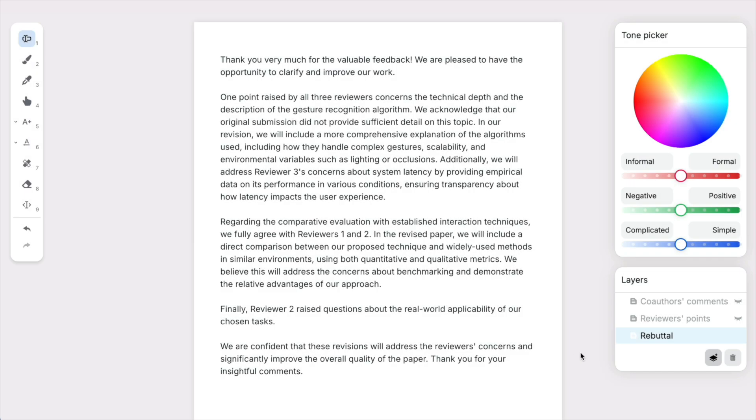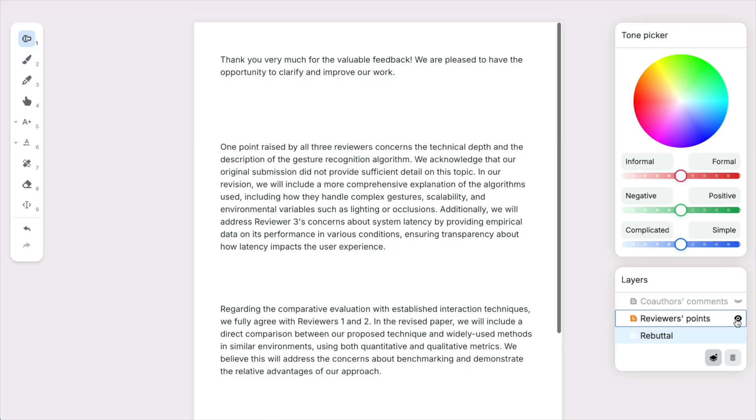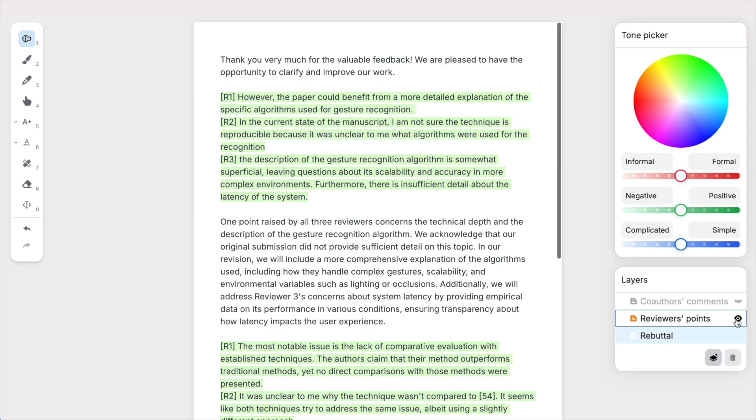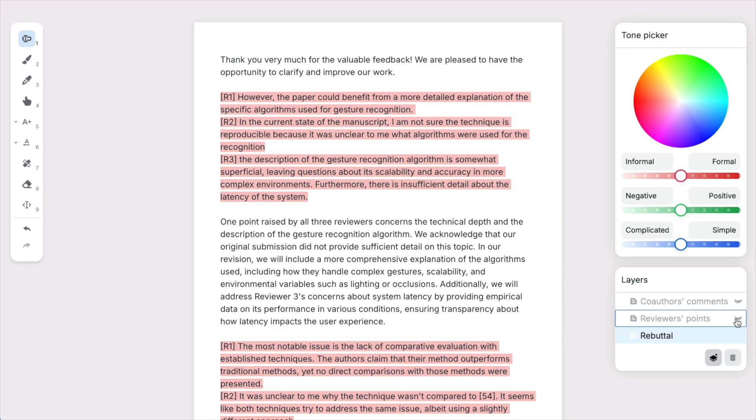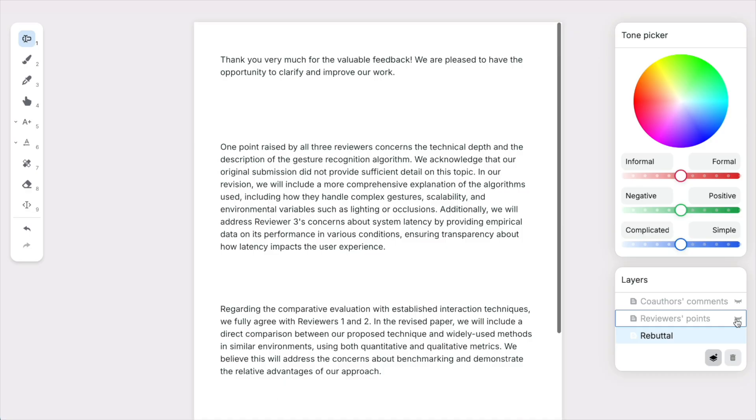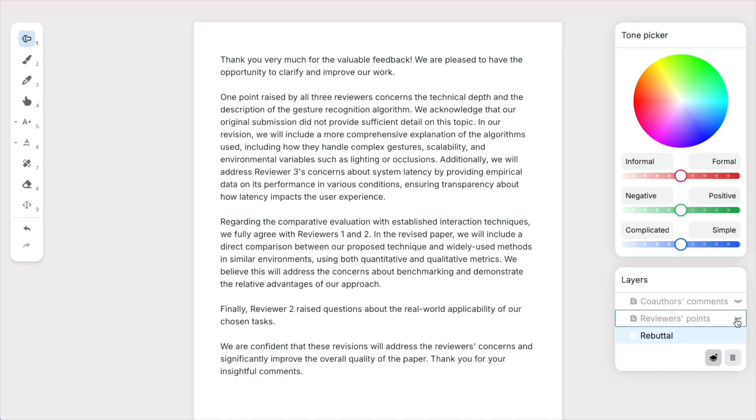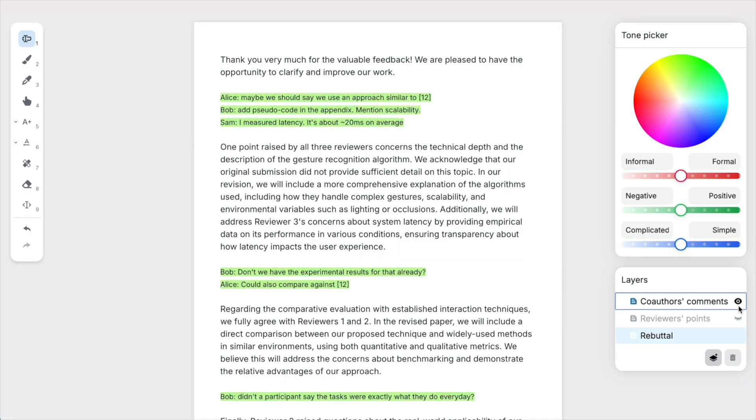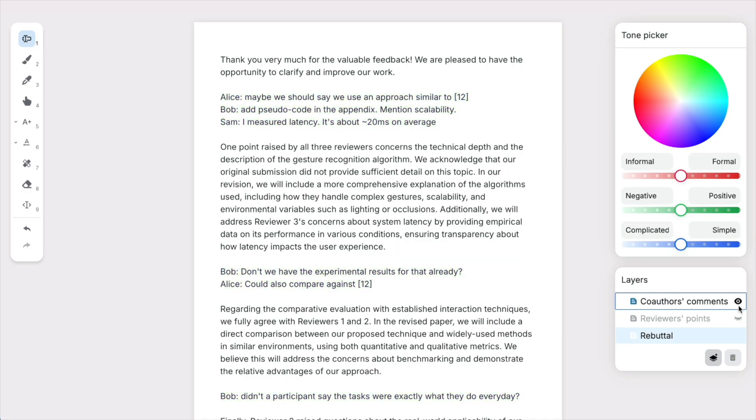After all these edits, let me check that it still responds to reviewers' comments. What's nice with Textoshop is that I have the reviewers' comments in a layer which I can show and hide, and same with my co-authors' comments.